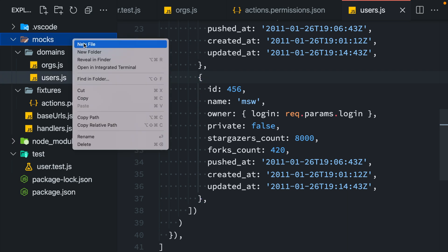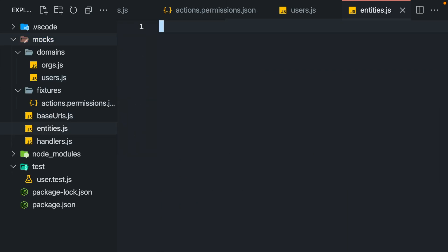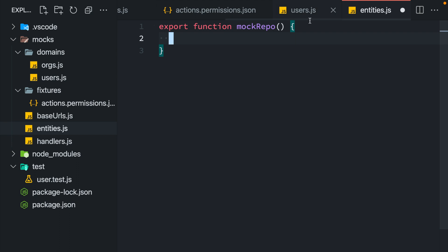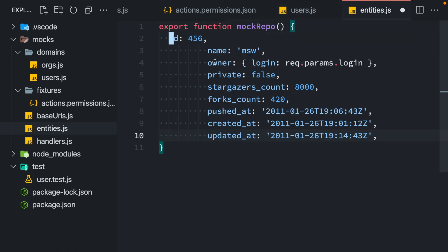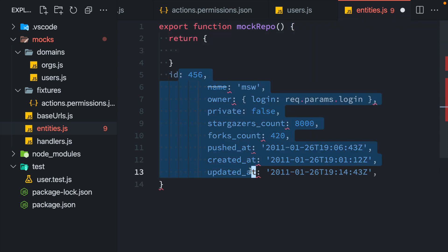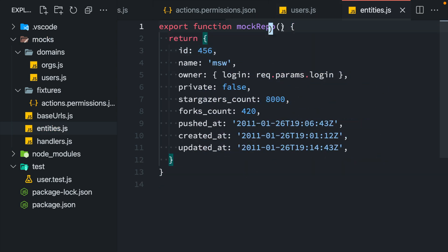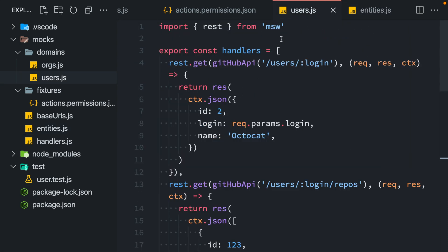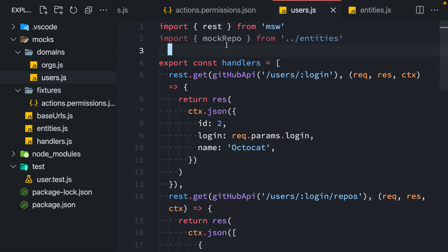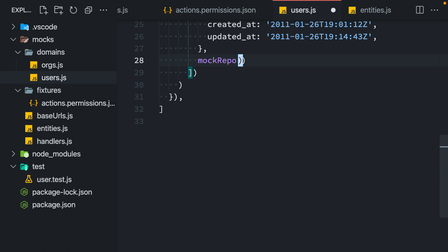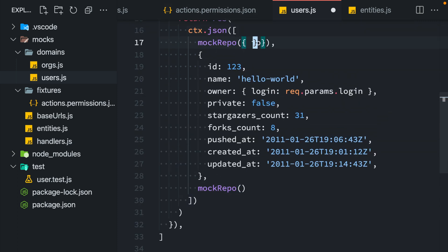So I would create a file called entities.js and I would create a function that would mock specific resources, for example, mock repo. I would also allow customizing the values on demand. Then I would call these functions here, overriding the data I want.